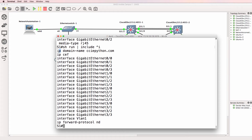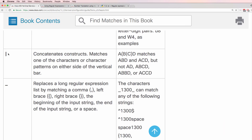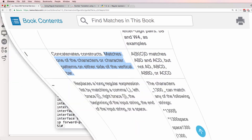So notice IP domain lookup, IP Ceph, interface and an interface number. Now pipe can be used to concatenate constructs. It matches one of the characters or character patterns on either side of the vertical bar.